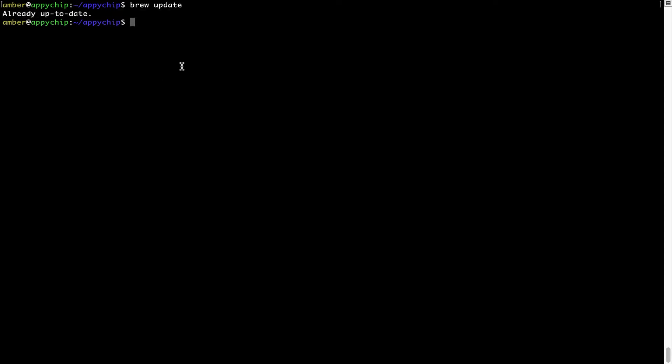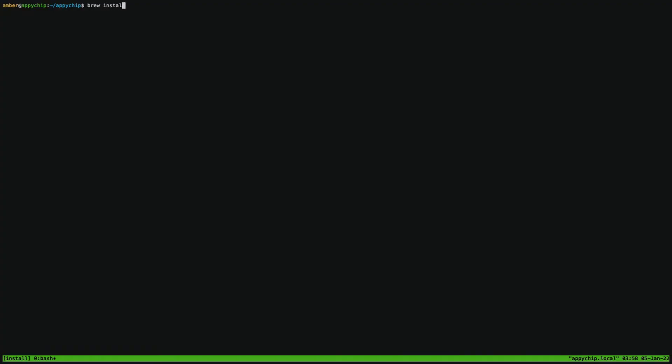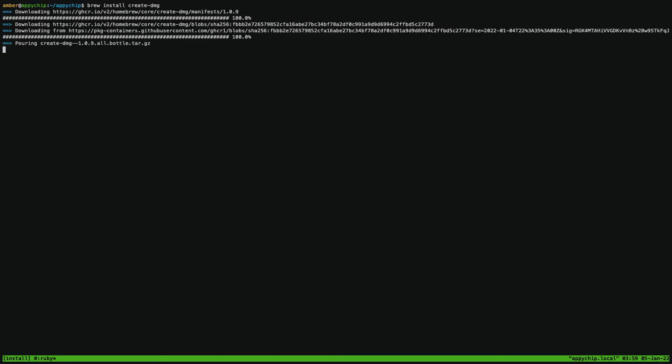Now to install the app, let's run the brew install command. Mind you, if during installation you're prompted to enter a password, enter your Mac user's password to continue. That's it. The installation was successful.